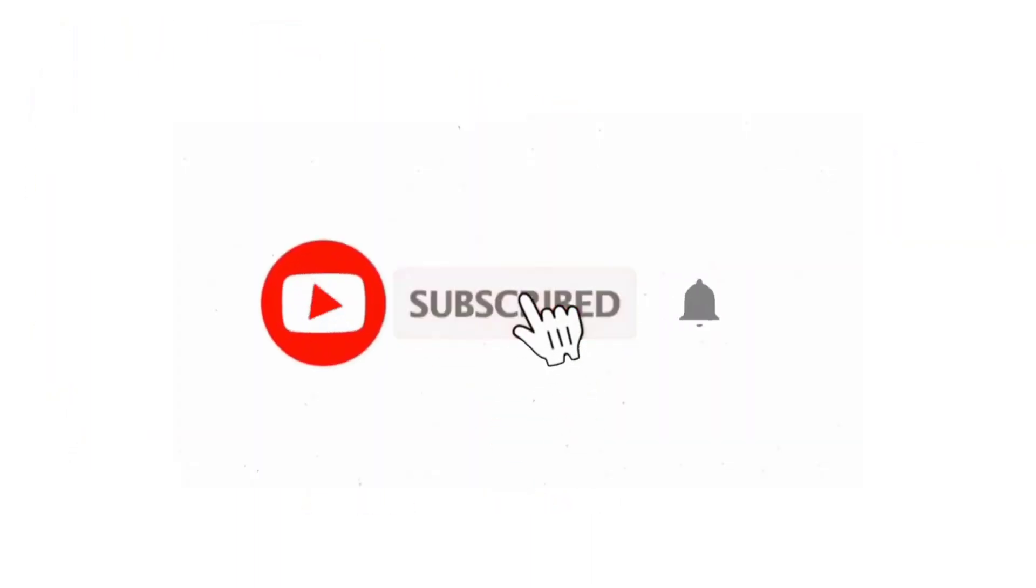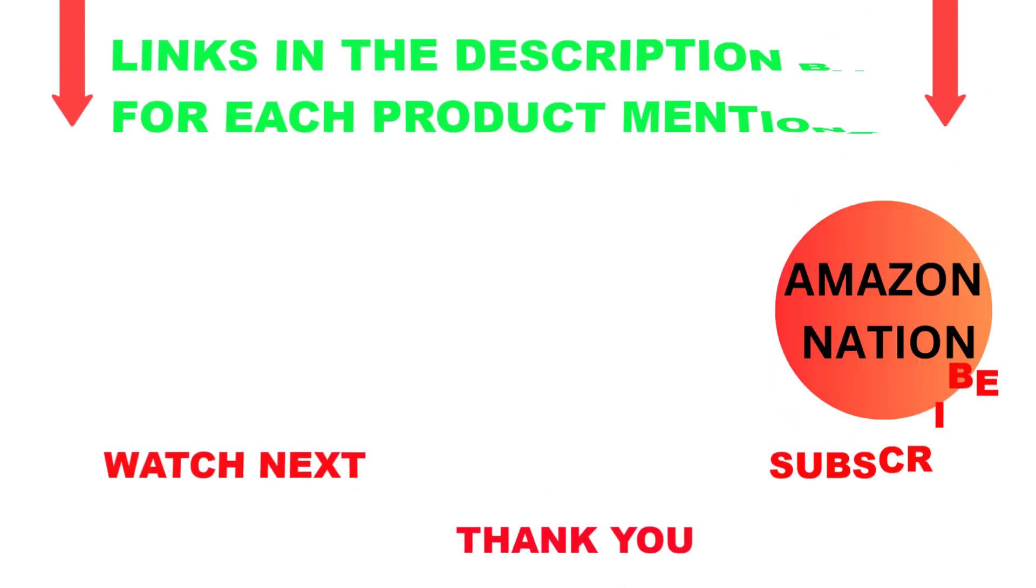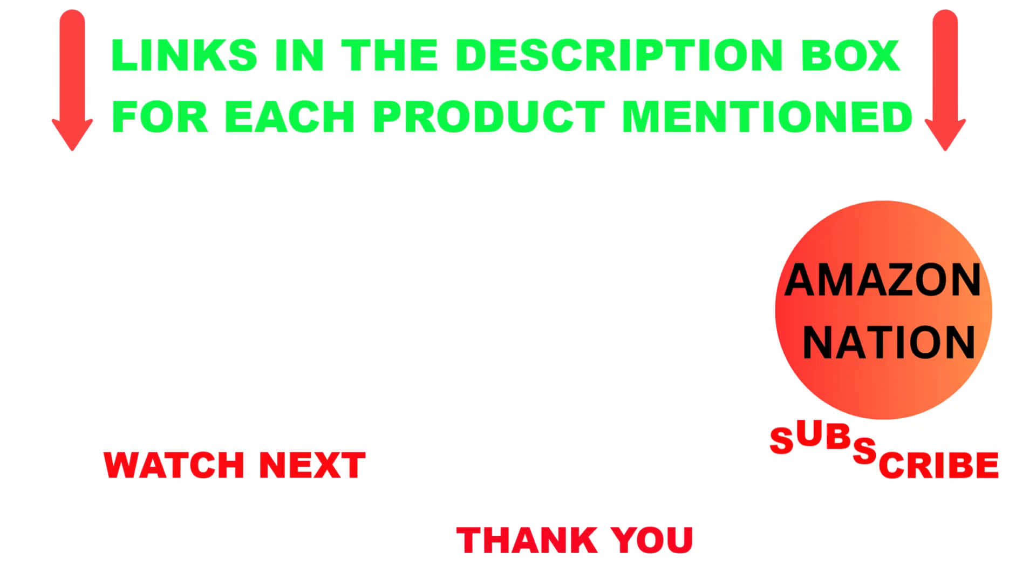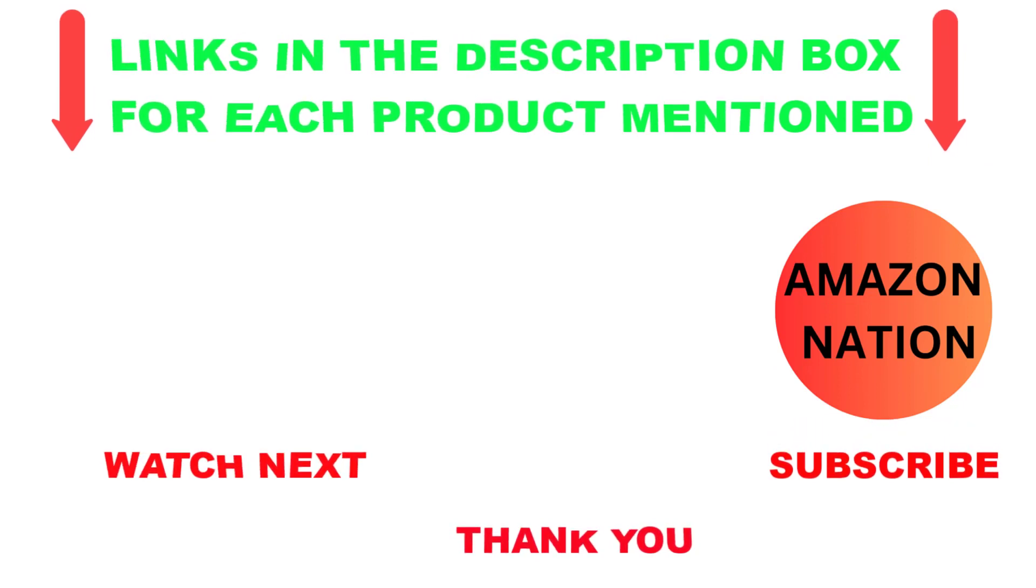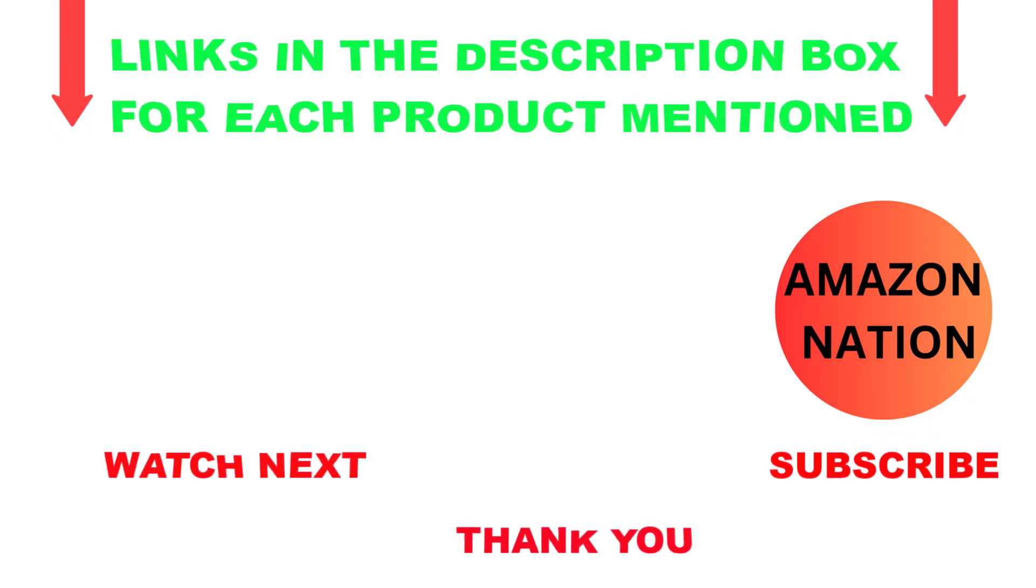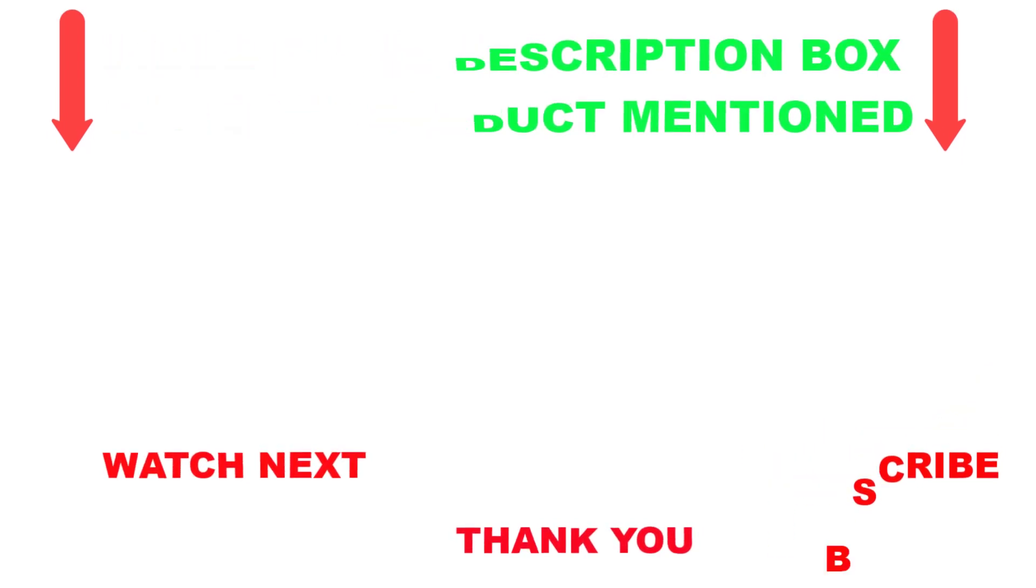I make helpful videos daily, so subscribe to my channel. If you want more information or need to know product prices, check out my description. For any questions, please comment below. Stay updated with cool products that will make your life much easier. Thanks for watching, and have a great day.